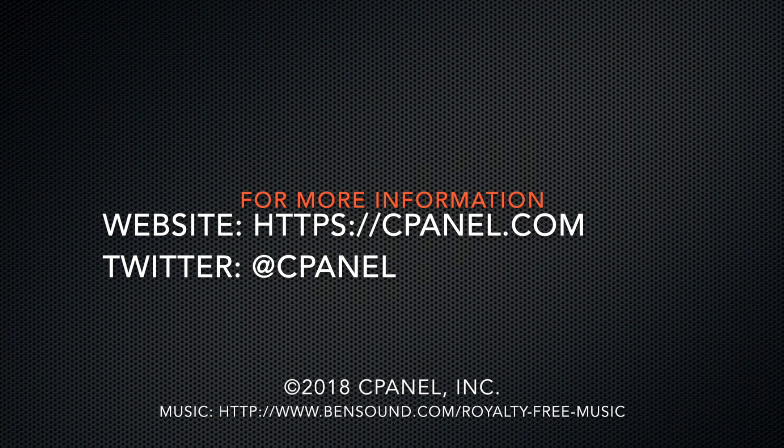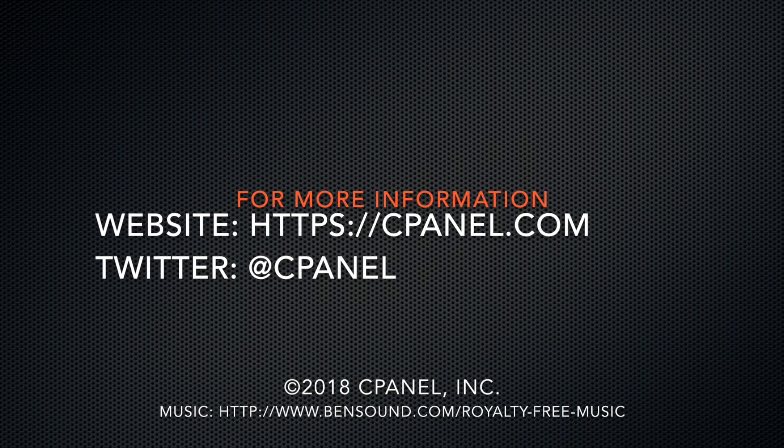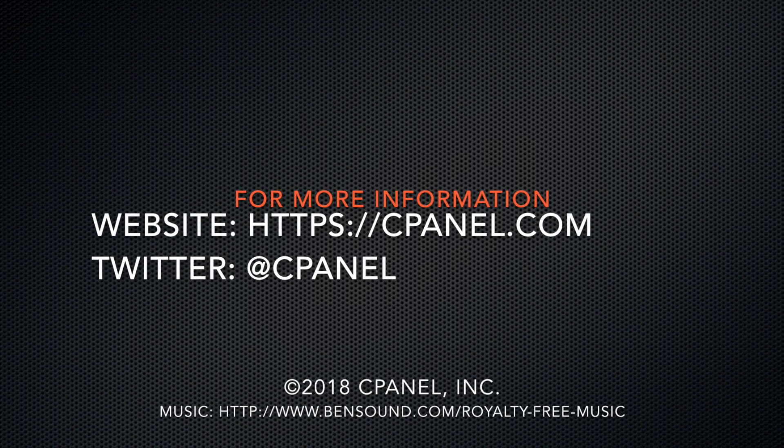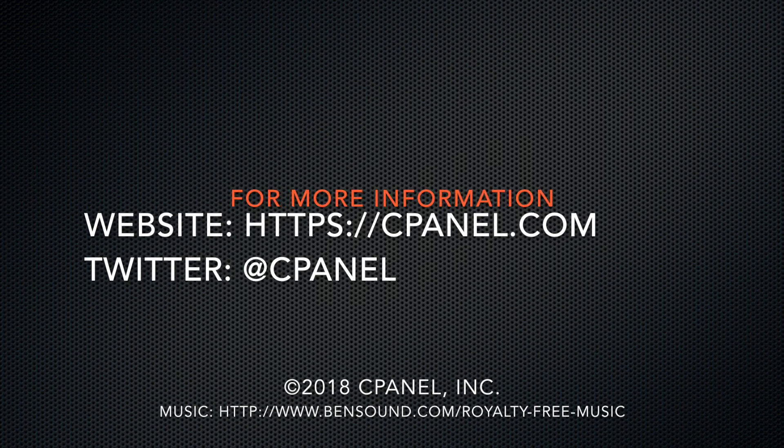For more information about cPanel, visit cPanel.com or follow us on Twitter at cPanel. Thanks for watching!